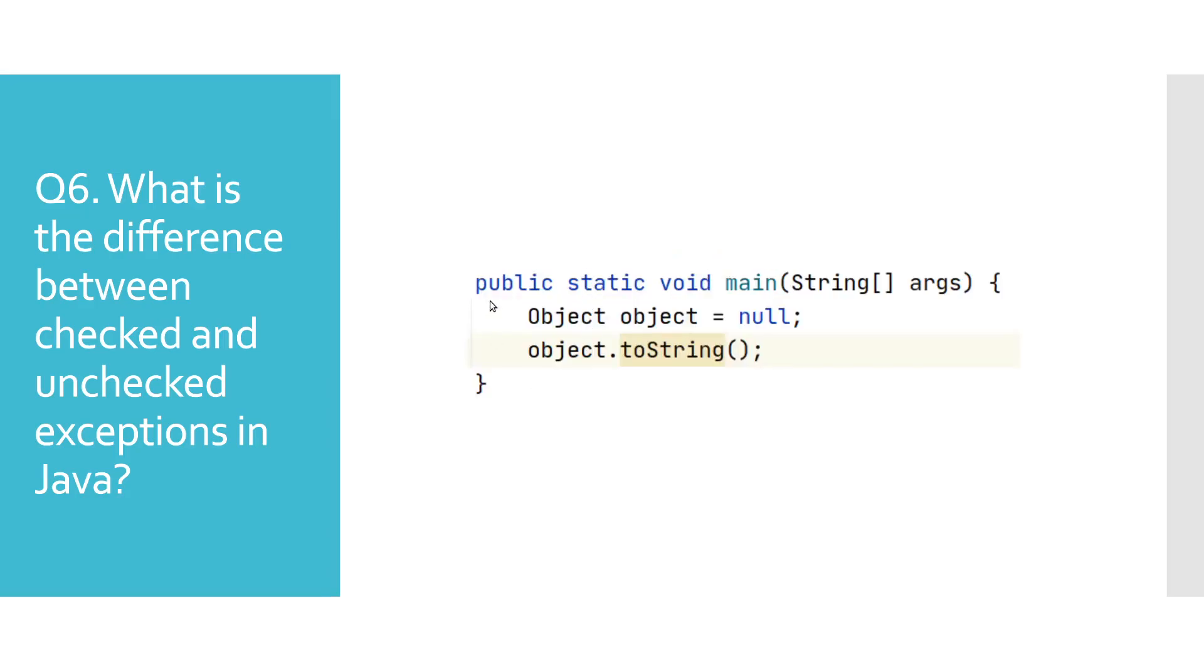This example will throw NullPointerException, which is an unchecked exception. But Java could not have foreseen this in the compile time, which is why we haven't got any errors reported.